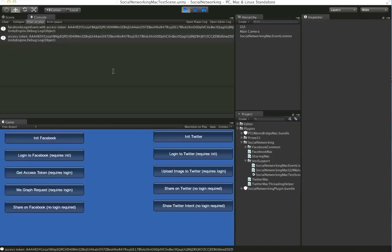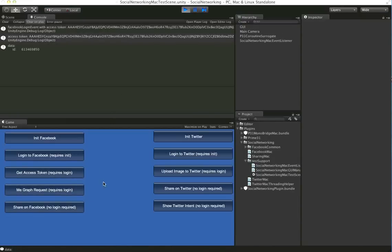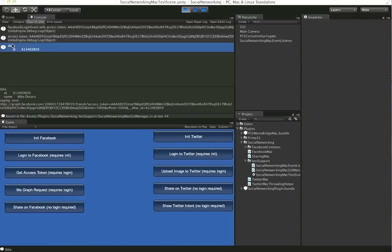We can call get access token and we see we get the token. We can call the me graph request and you'll see we get the me graph request data.